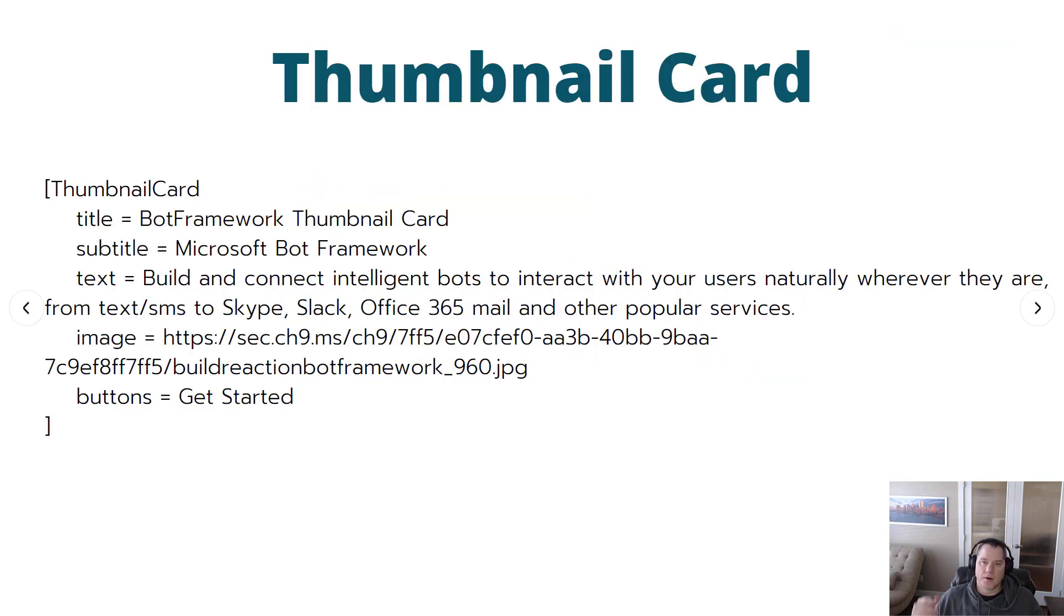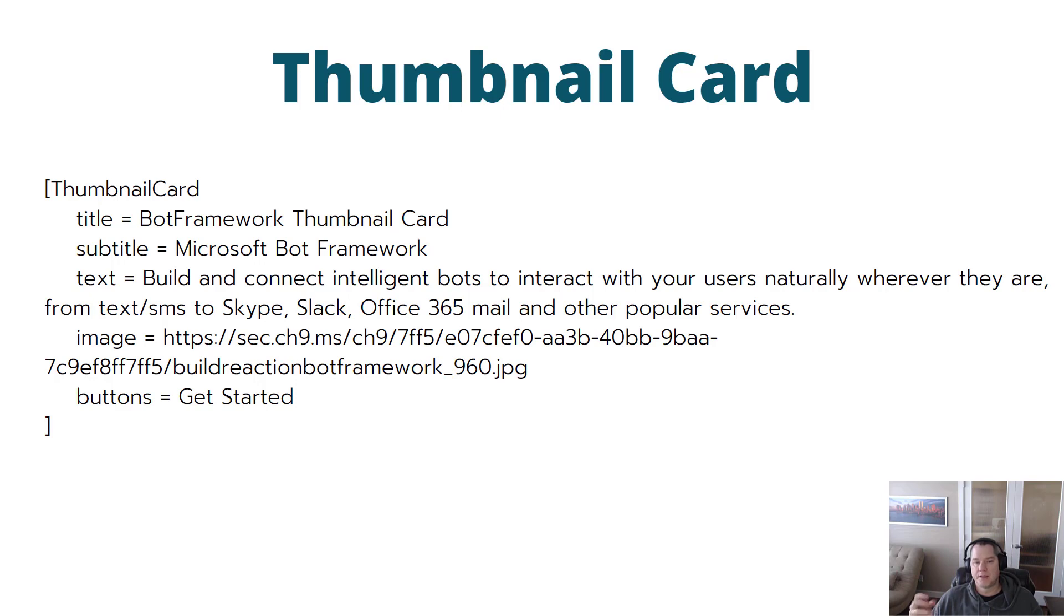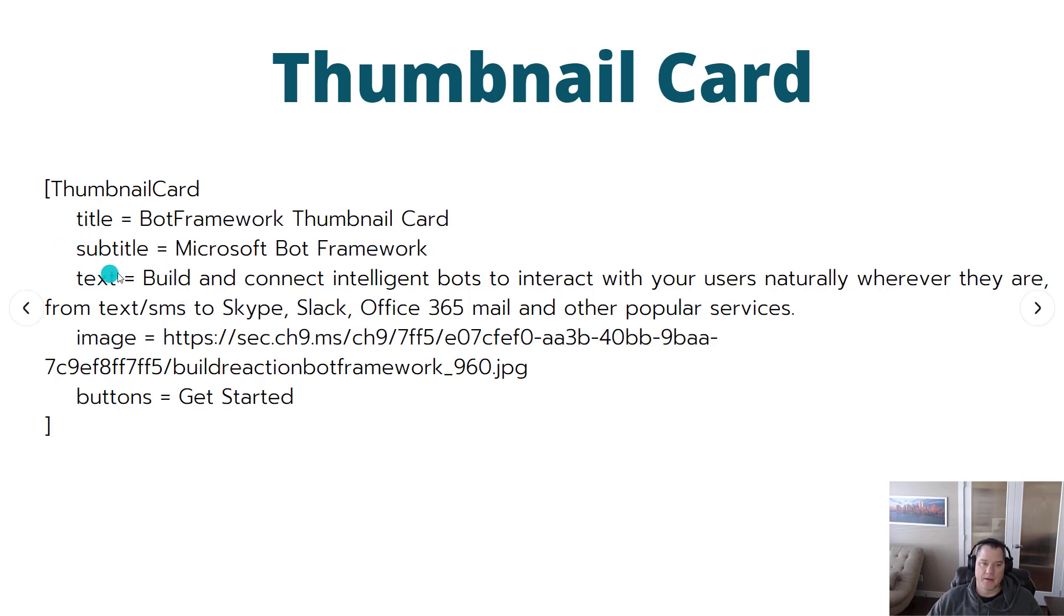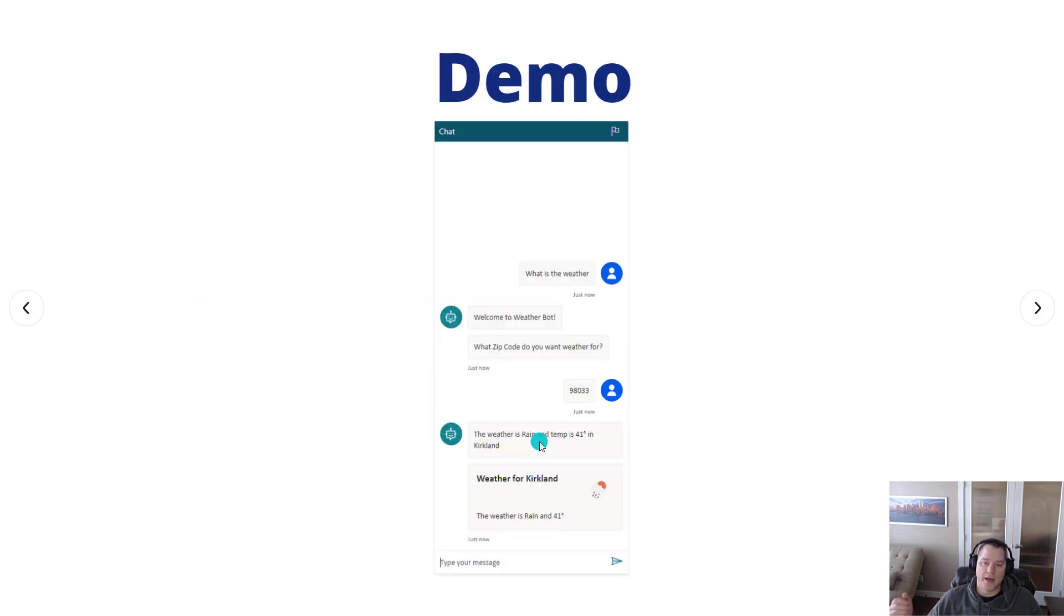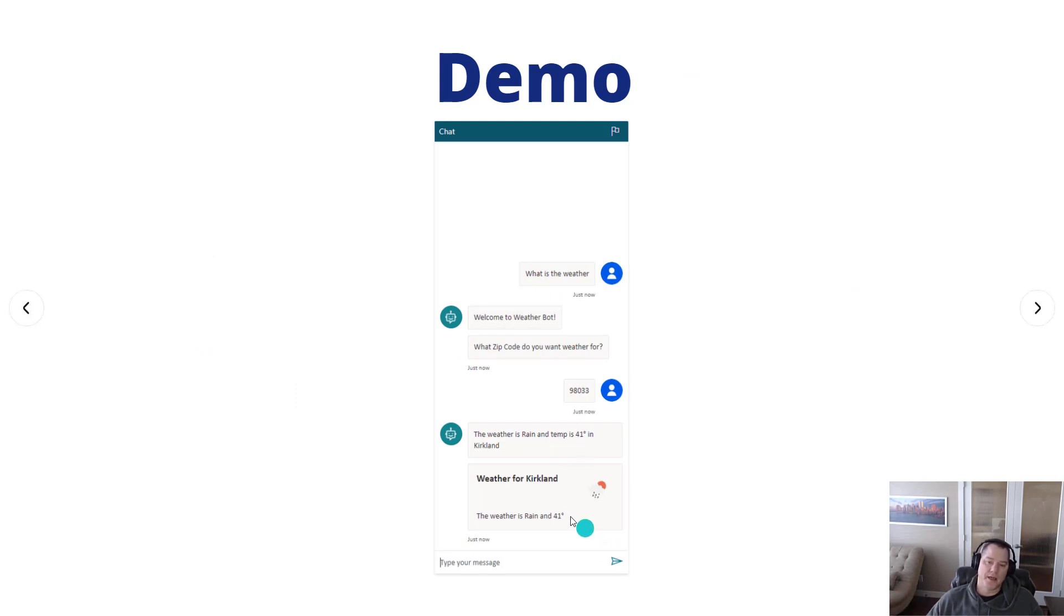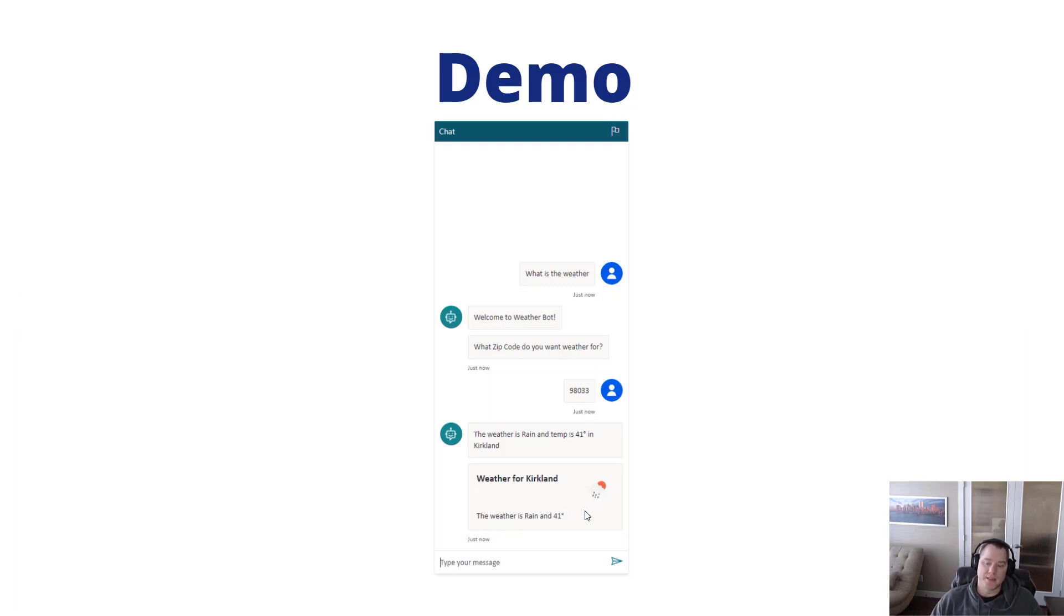Now the card that we're going to look at more specifically is the thumbnail card. When we include this snippet of text inside of a send a response action, we have the ability to populate these different attributes like our title, subtitle, our text, an image, and then also buttons if we want. When we include this, we're going to get that more immersive experience. As part of our demo, I'm going to show you how you can do that in a static fashion, but also in a dynamic fashion like we can see here in this specific screenshot. Let's jump right into that demo.